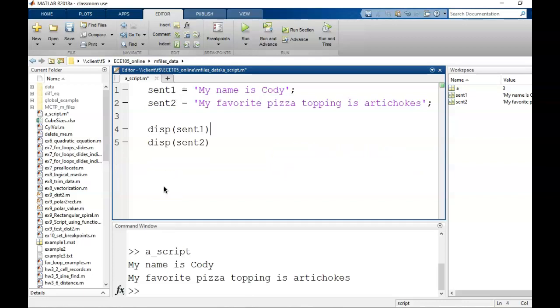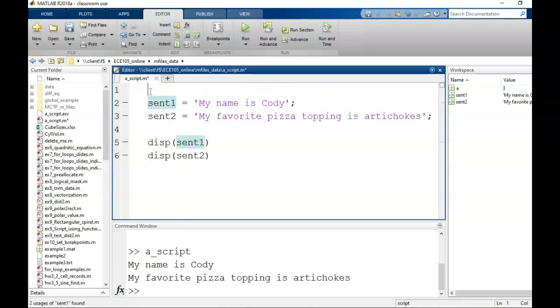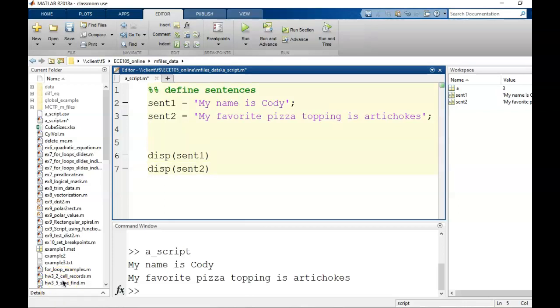Scripts also allow us to write comments. We'll explore the different types of comments in a later video. But for now, I'll enter just two section headers, one for each of the command types just mentioned. I type these in with a double percent symbol, followed by a space, followed by whatever descriptive words I want to write.